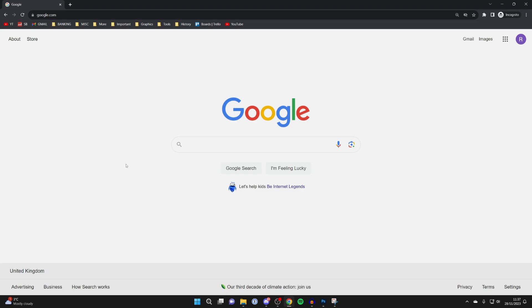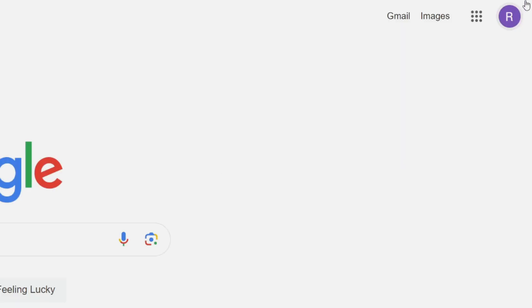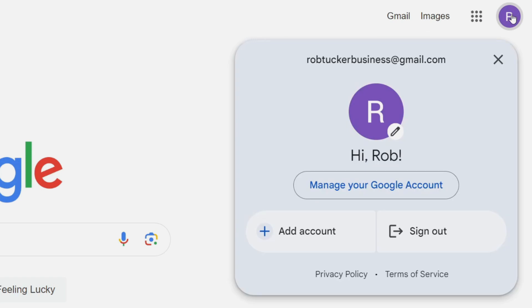All you need to do is just head to google.com like this, and then head to the top right and click on your profile icon just like this.